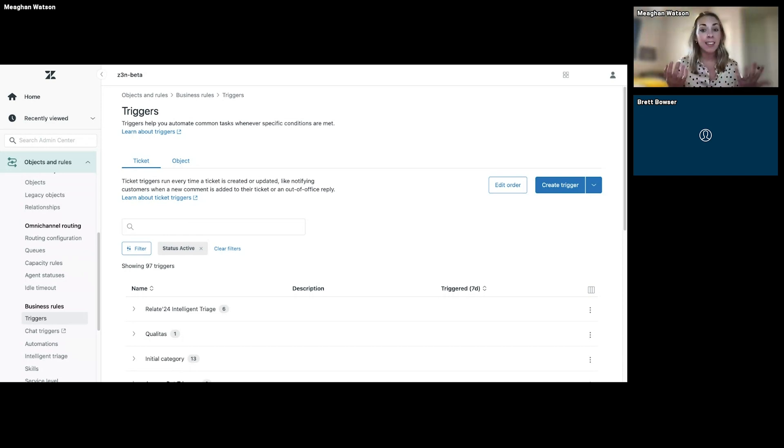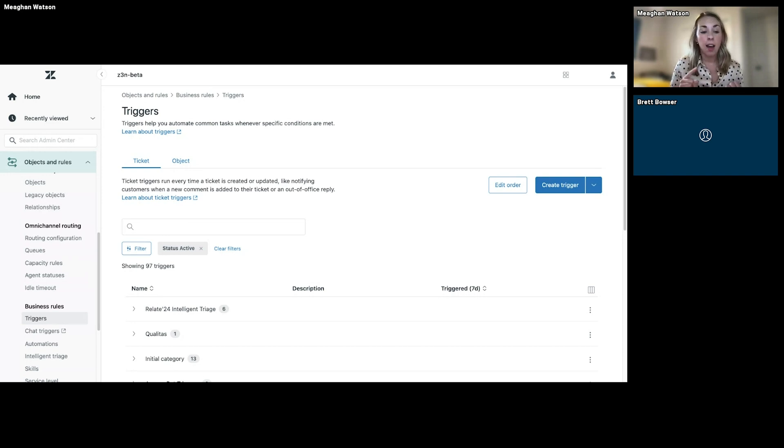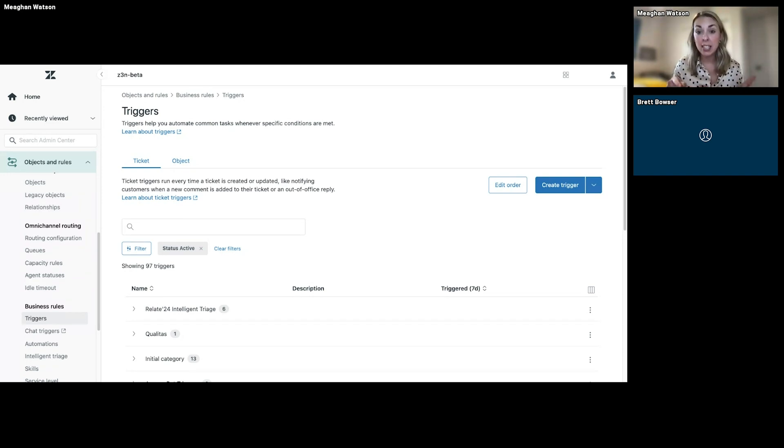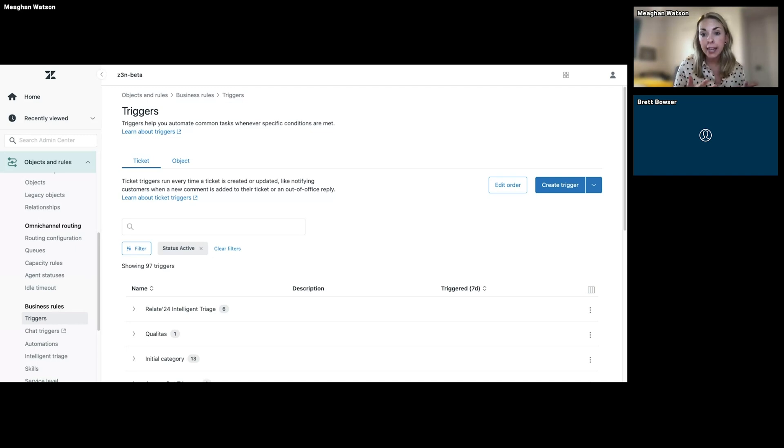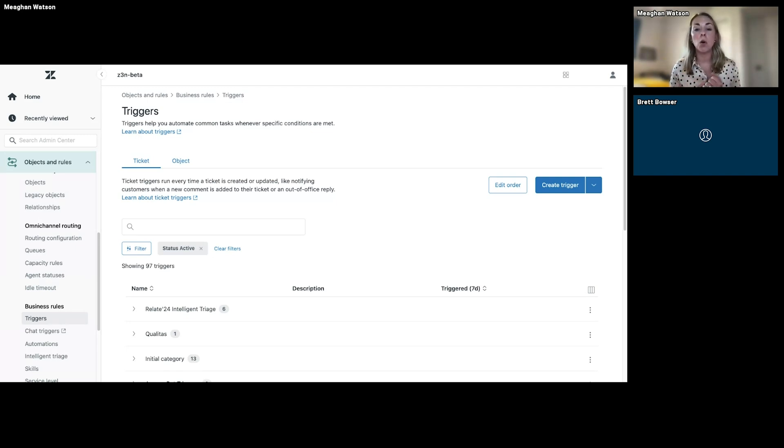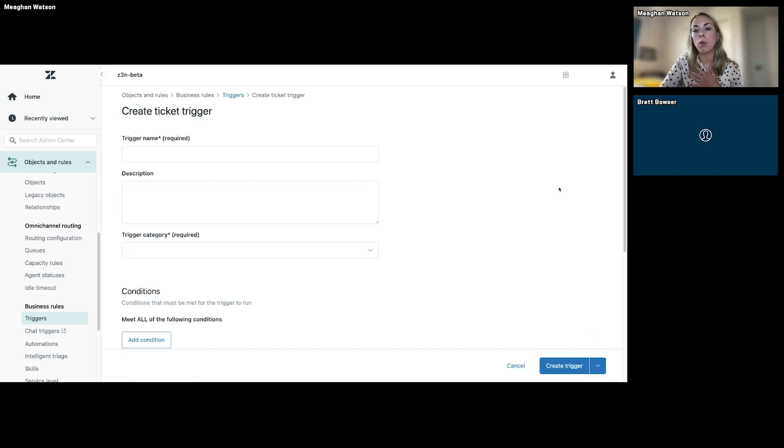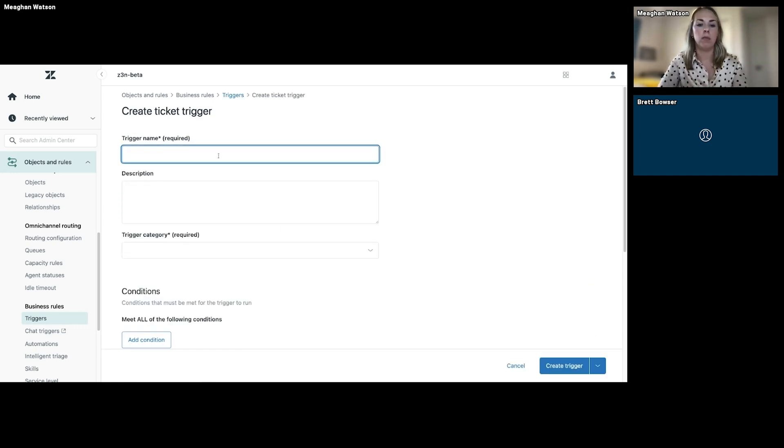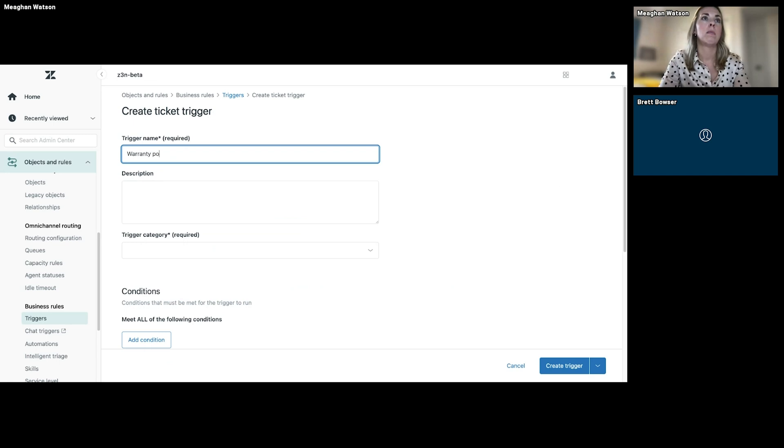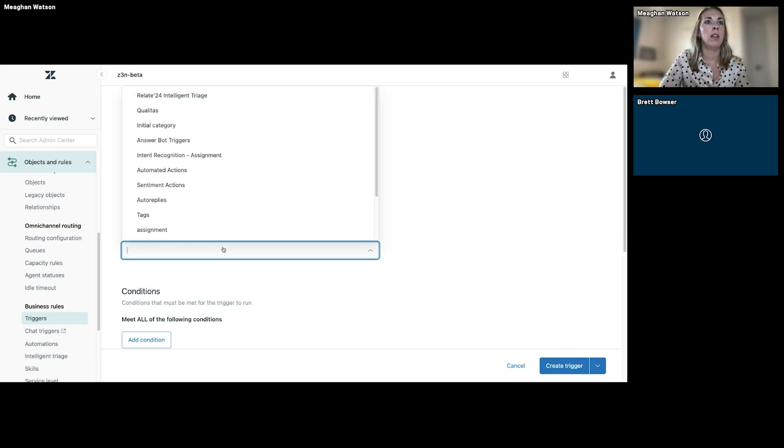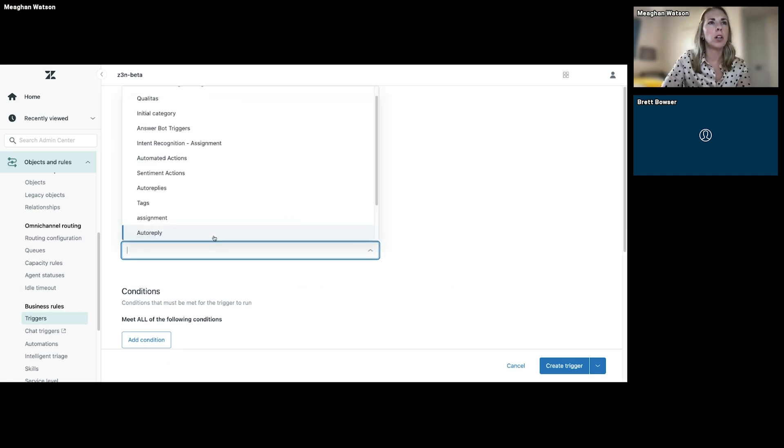Now, you may have a trigger that already exists that you can update with these AI predictions, adding intent or sentiment or language as a condition to an existing trigger. But for the purpose of this demo, I know I don't have a warranty trigger, and I'm just going to create one here.